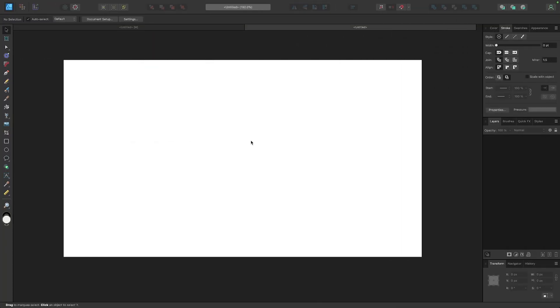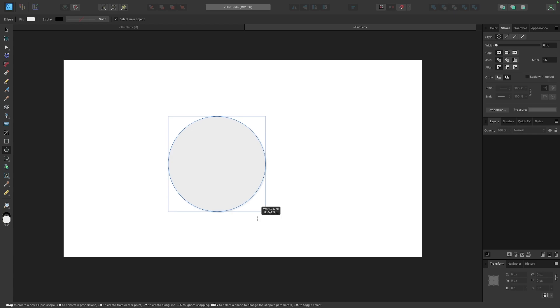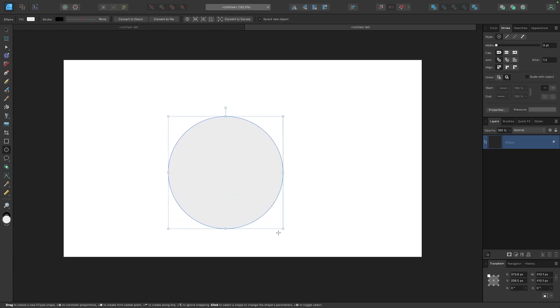So getting started in a new document, the first thing I'm going to do is draw a circle. I'm going to grab my ellipse tool over here and I'm going to click and drag on the canvas and hold the shift key so that we get a nice perfectly round circle like that.